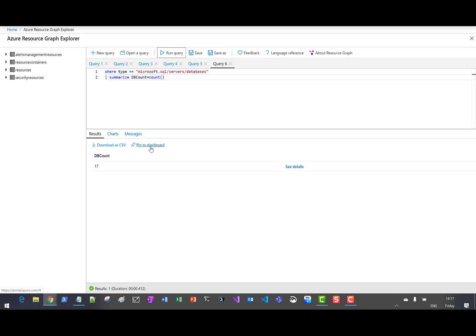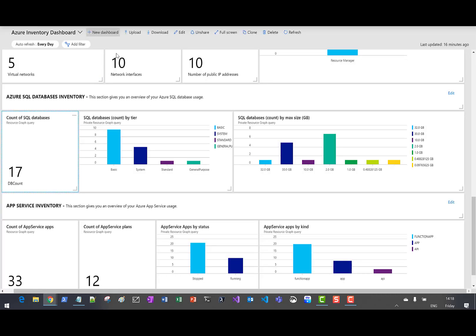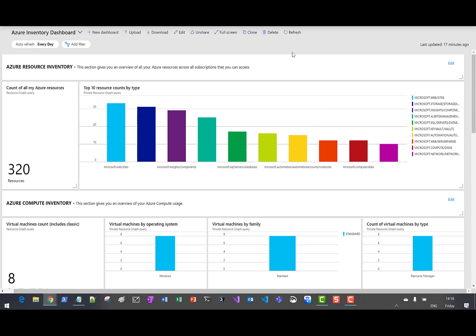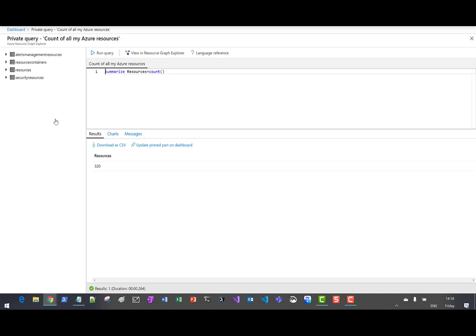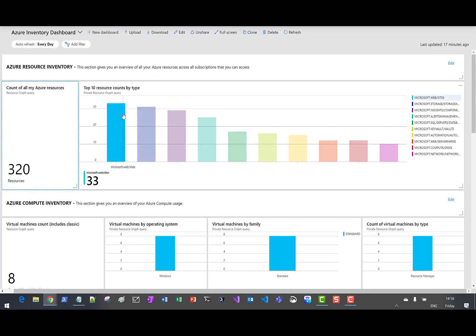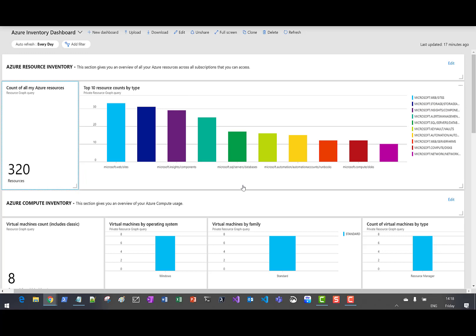From these queries, you can see the option to pin results to a dashboard. Let's look at an example dashboard built with several different queries — this is an Azure inventory dashboard. You can see an Azure resource inventory overview of all your Azure resources across subscriptions you can access. This dashboard is built entirely from Azure Resource Graph queries using the custom query language. The dashboard itself is saved as a JSON string which you can share with anyone. There's no resource information stored within the JSON — the results are returned from the queries held within the JSON.